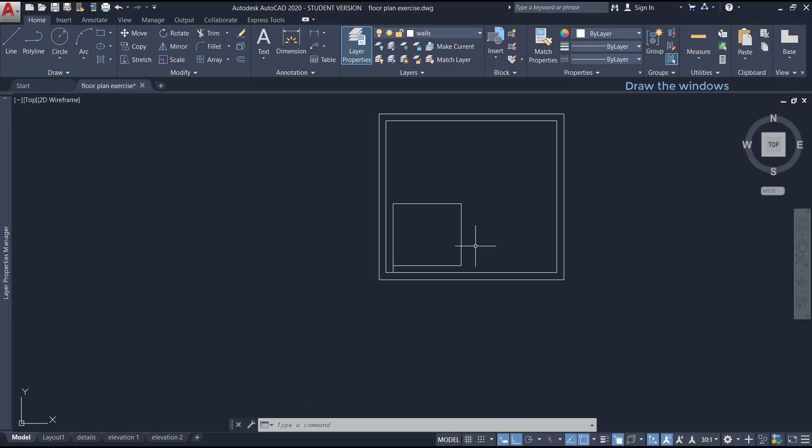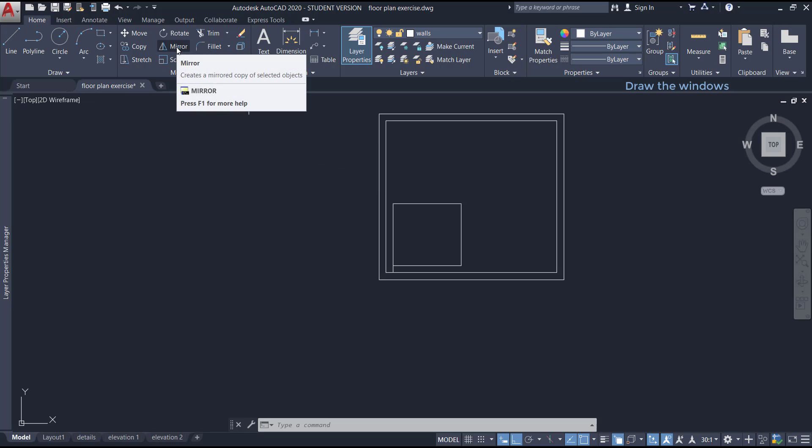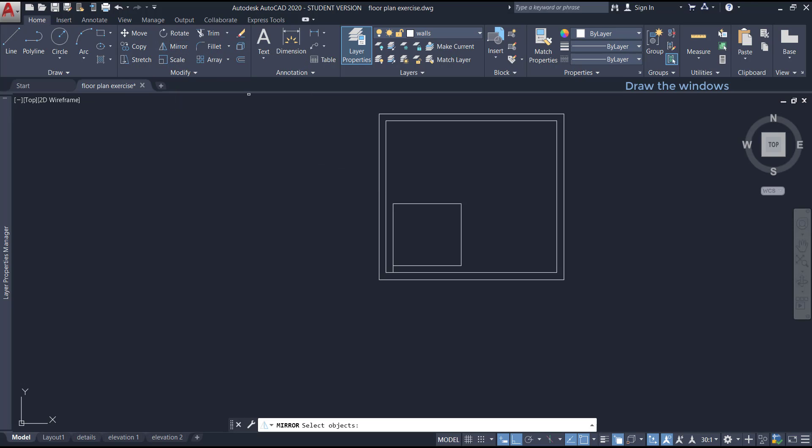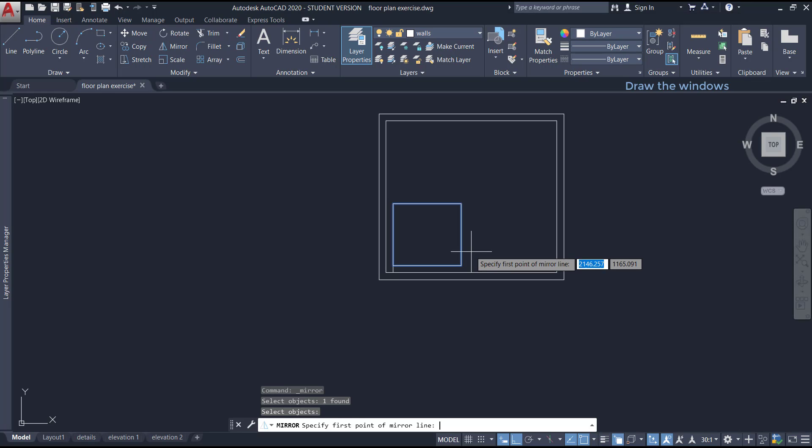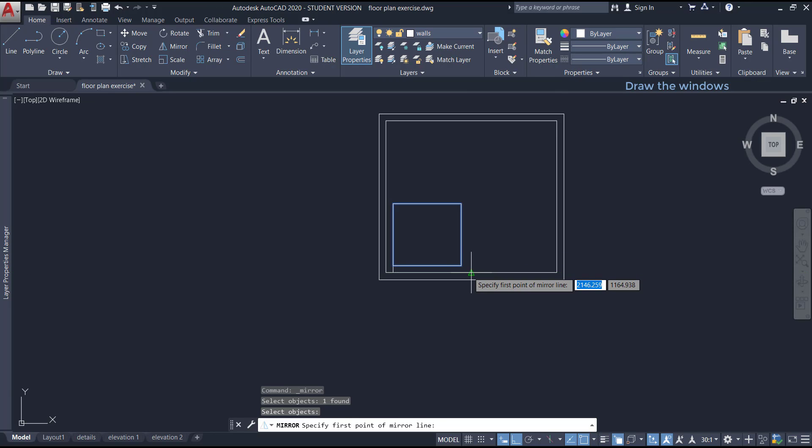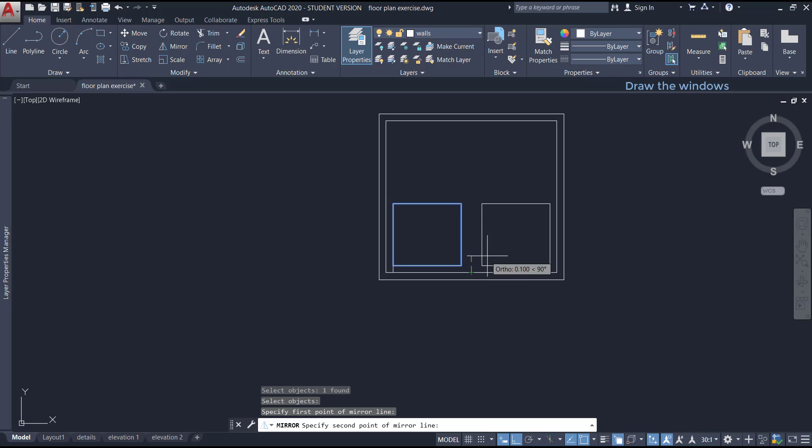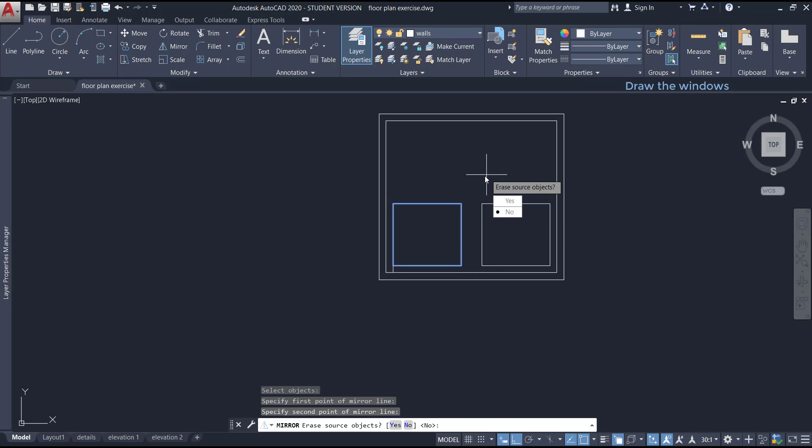Now, on the next step, I'm going to use the command mirror to quickly draw the remaining glazing. I select the rectangle, press enter, click on the middle of this line, it's the midpoint, and draw a vertical mirror line here,